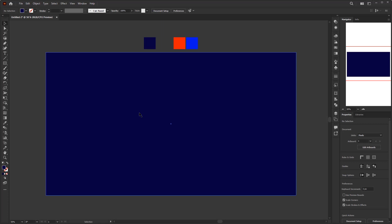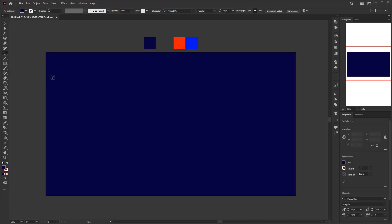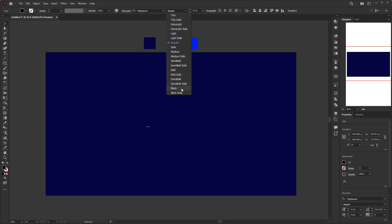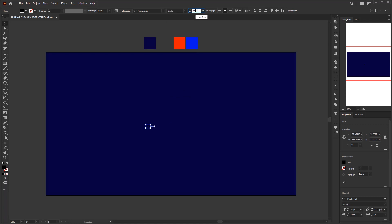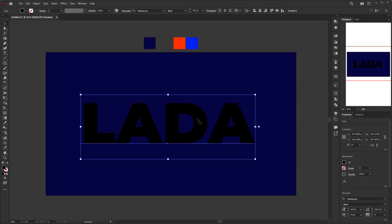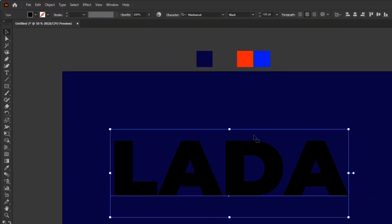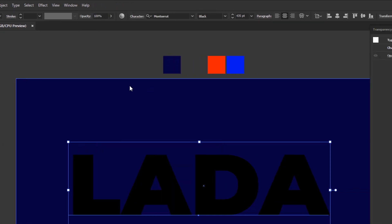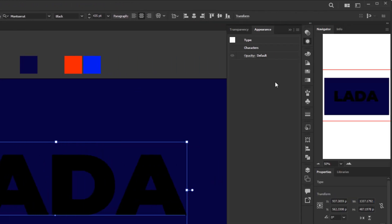Next, we are going to create the futuristic text effect. First, create the text. This text effect is more suitable for short and bold title designs, so for the font I used Montserrat Black with a size of 435 points. Now it's time to open the appearance panel — if you are new to it, you can find it in the window menu. I think most of you are already familiar with the appearance panel if you have watched some of my previous videos.